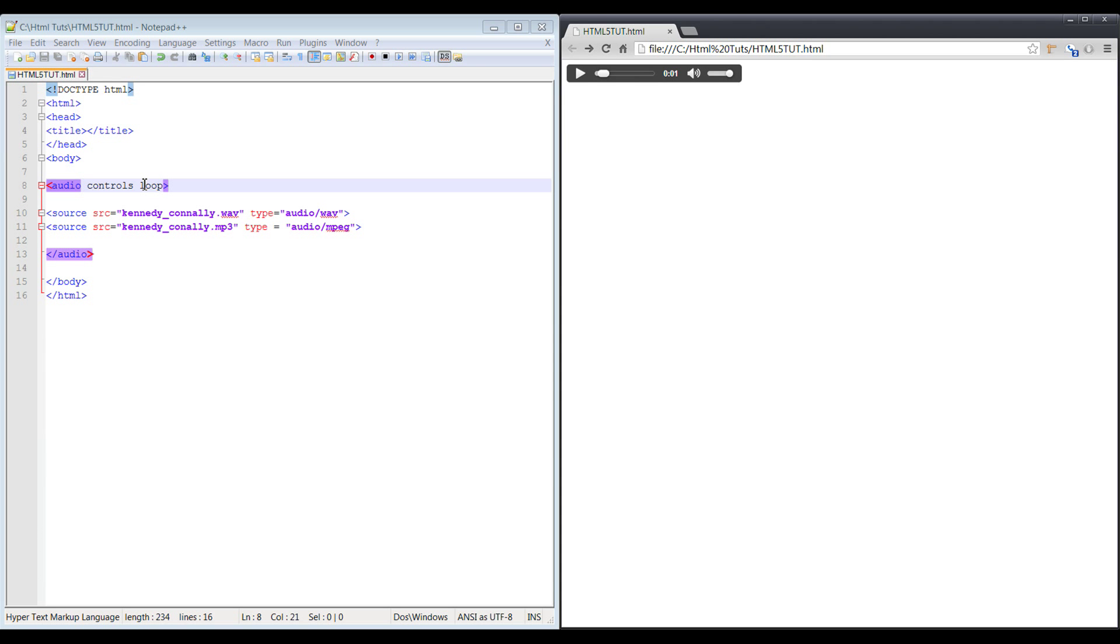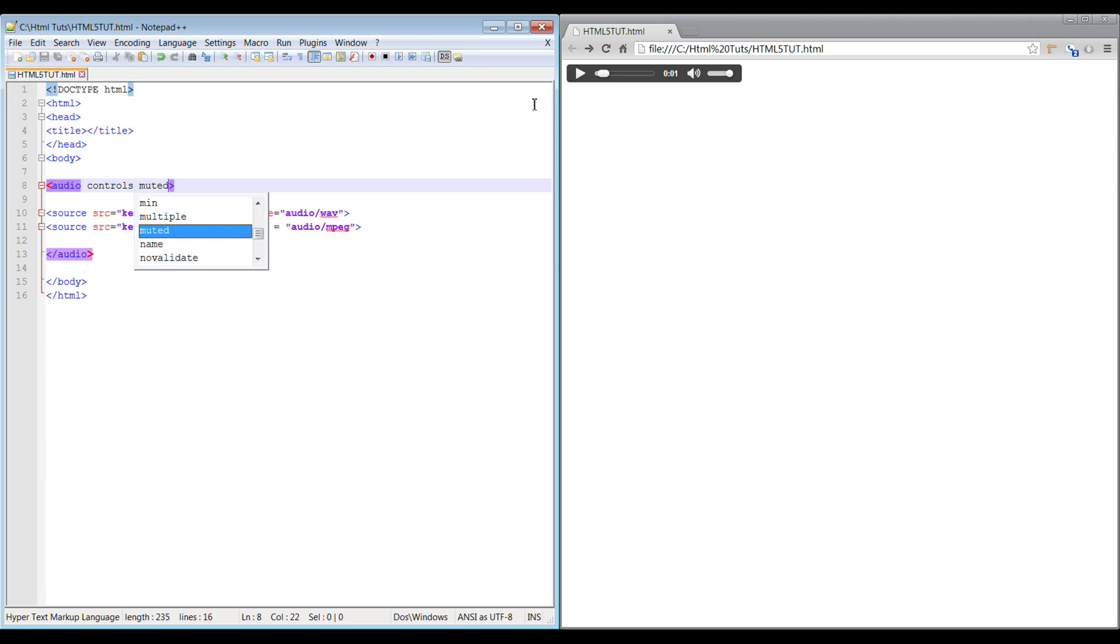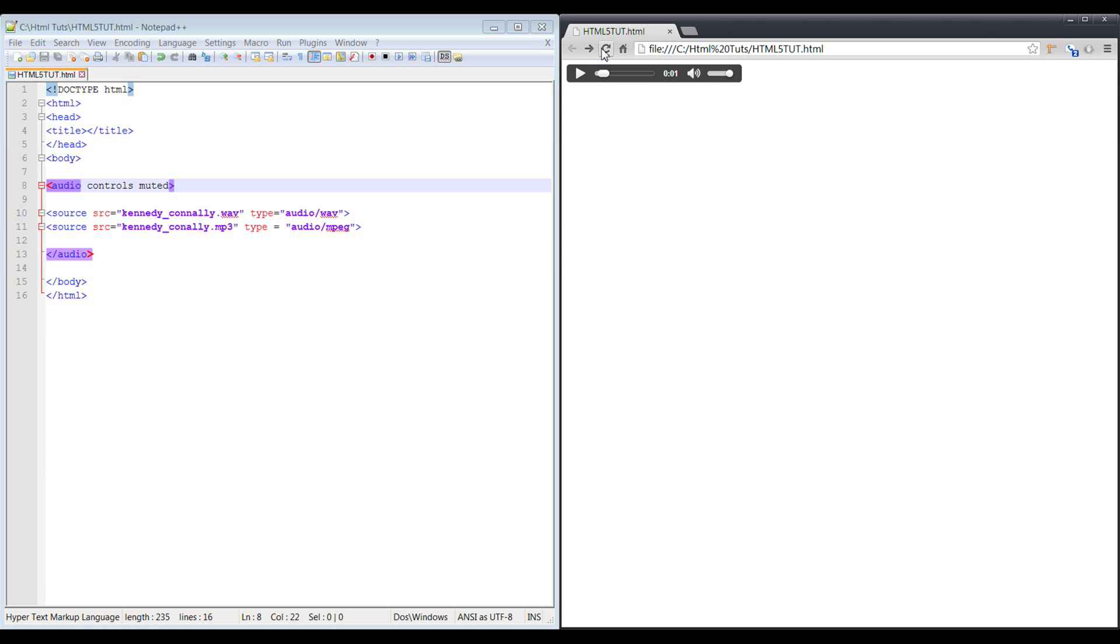And then you can do muted, so if you want it to play but you don't want it to have any sound. You can see here it's muted out and you unmute it there.